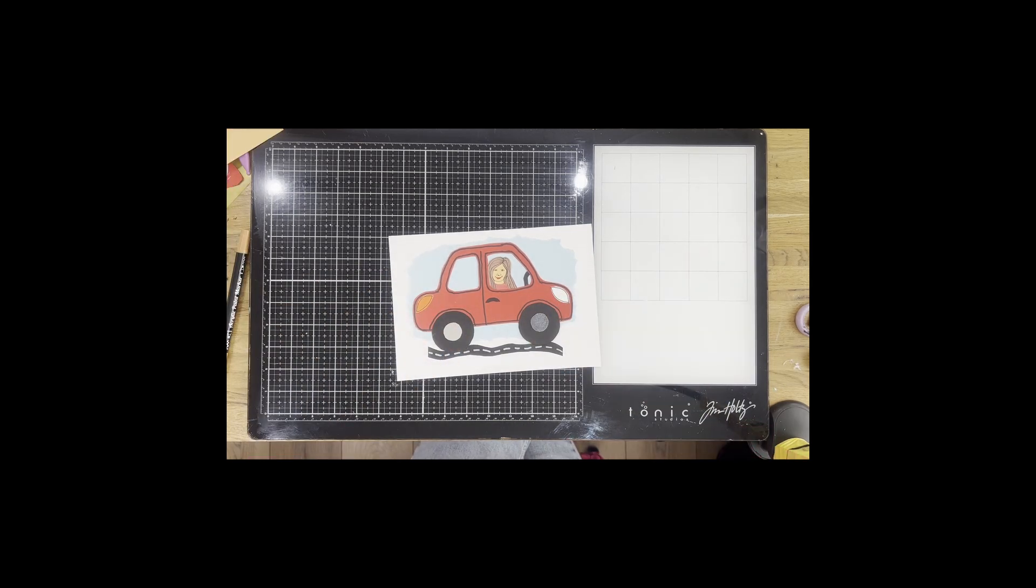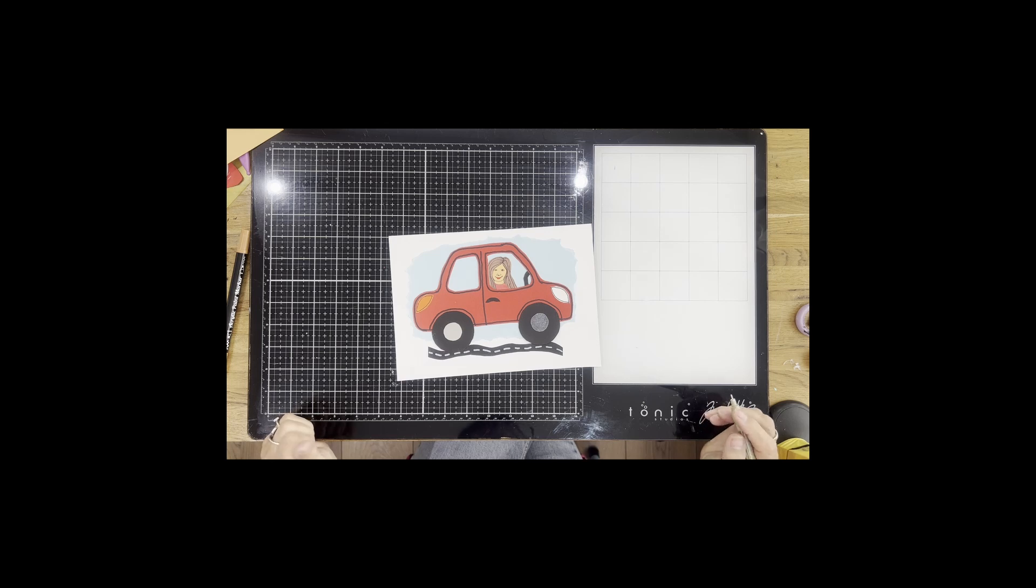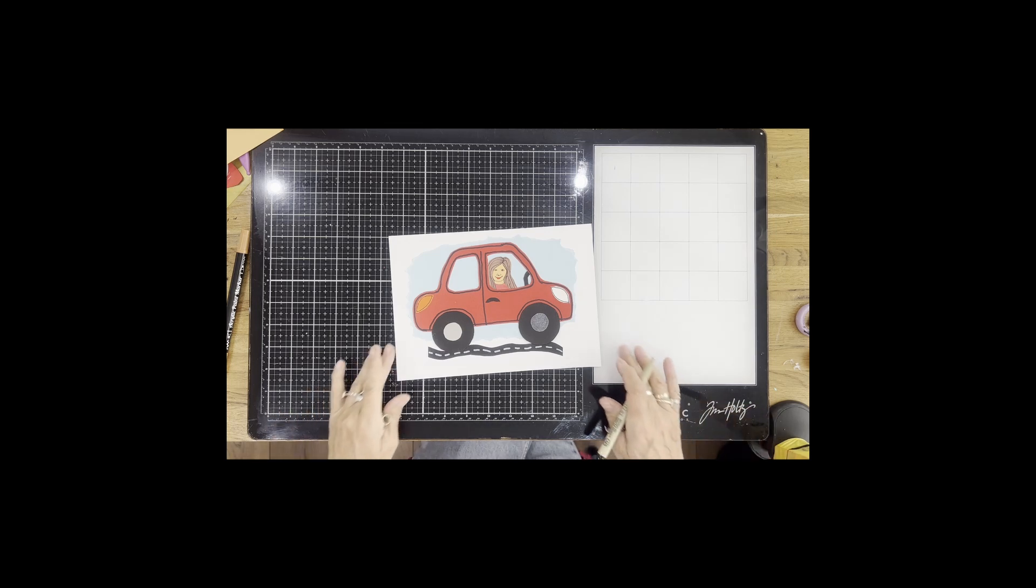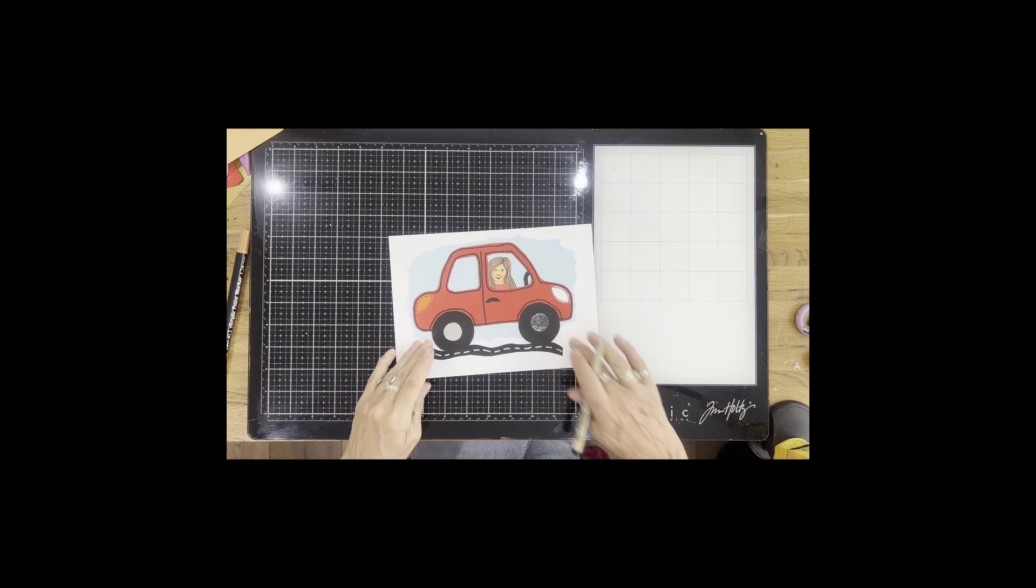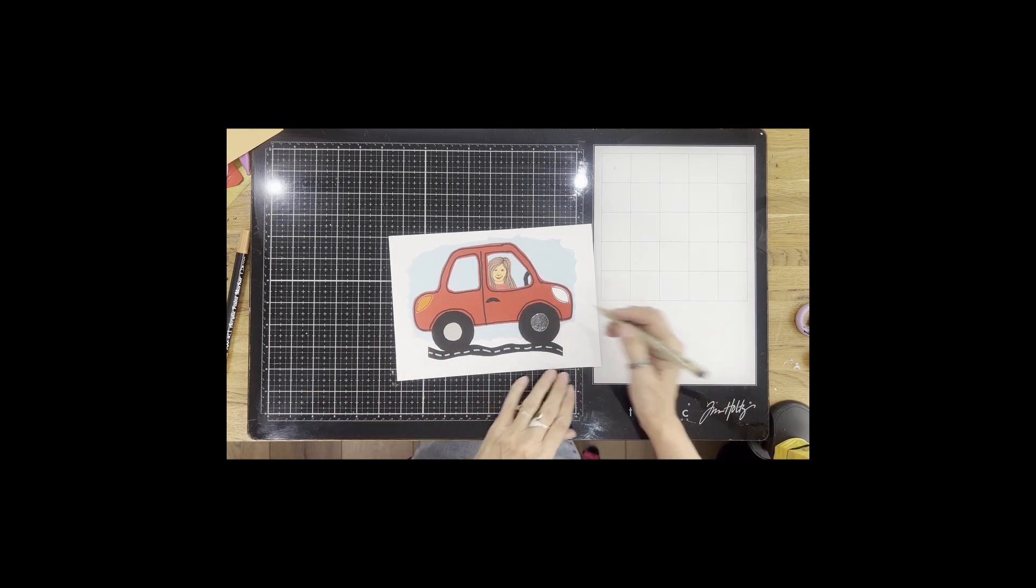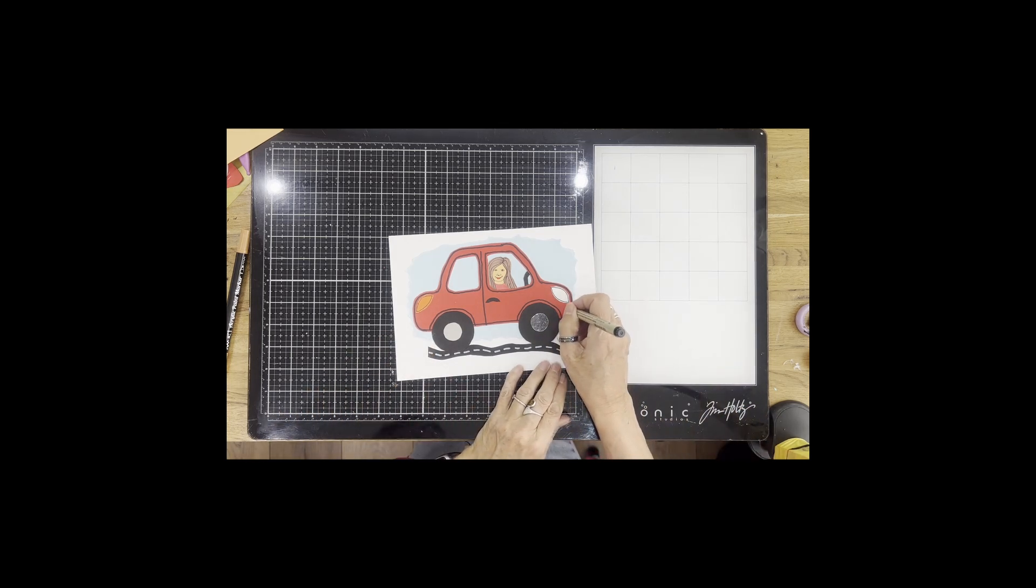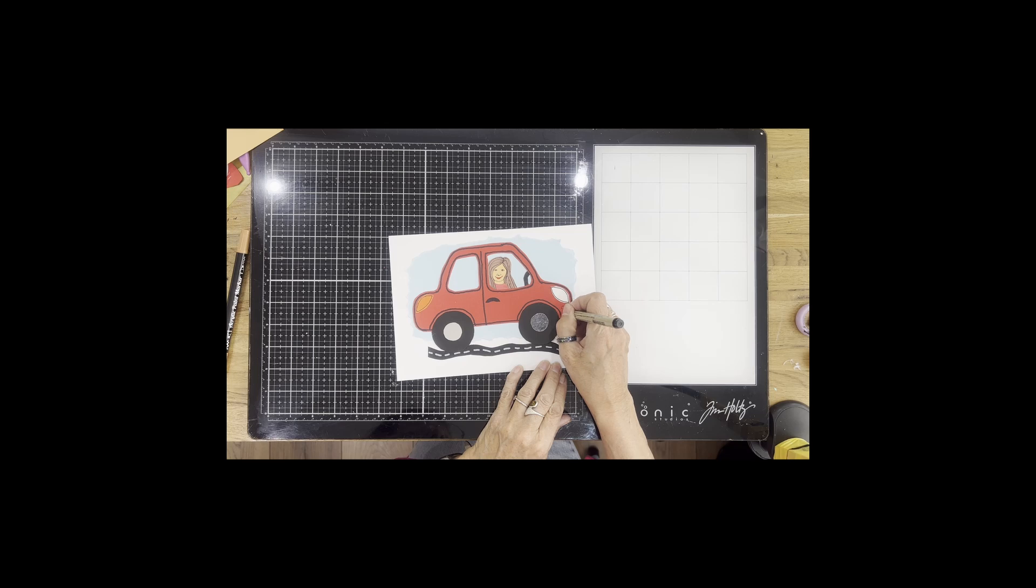Now this lady's car has got flowers on it and they're red flowers, so I'm just going to draw a few flowers on the car just to make it so that it's her car.